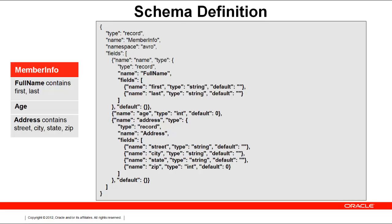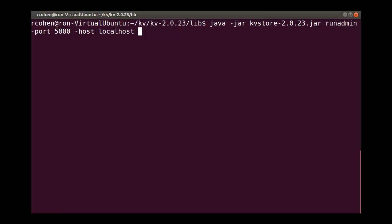Now we will show the administrative command to add this schema to the KVStore. Recall that when we started KVLite, we said a client such as an application program or the command line interface, the administrator, can use port 5000, we took the default, to communicate with Oracle NoSQL database.